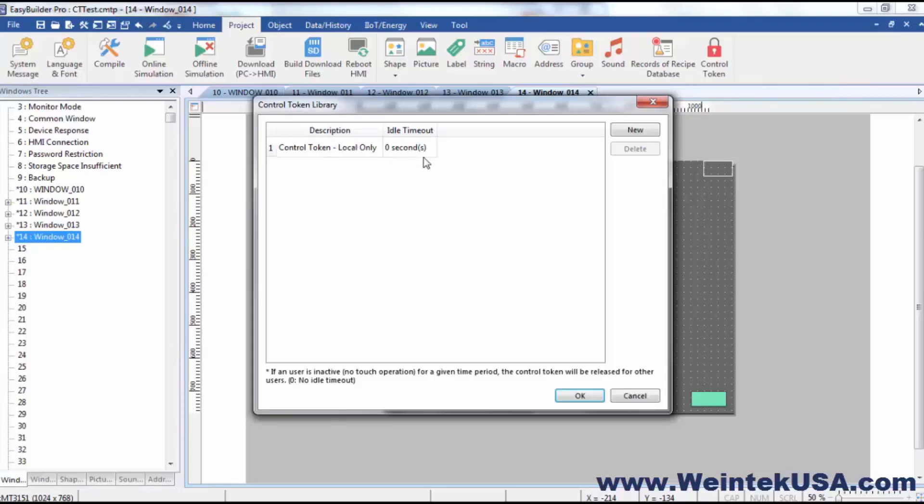So only the local user—in other words, if they are using a CMT 3000 series with an integrated screen or a local screen—that's where this control token would be used.